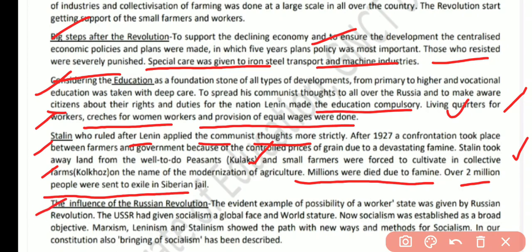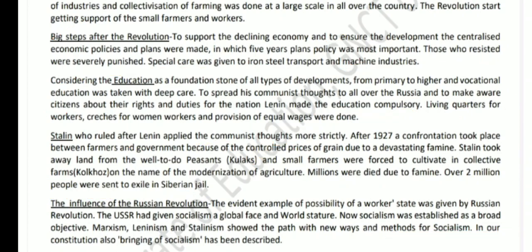Regarding the global influence of the Russian Revolution, two main effects were seen on the world. First, communism and socialism became popular all over the world. Second, the world was divided into two groups: the American group and the Russian group. That concludes this worksheet content.